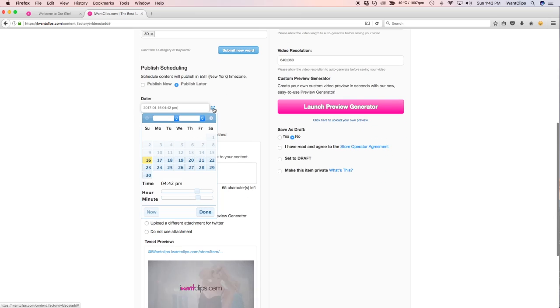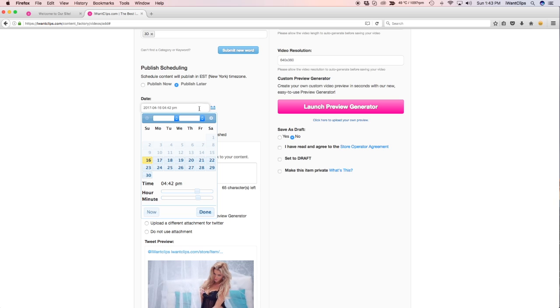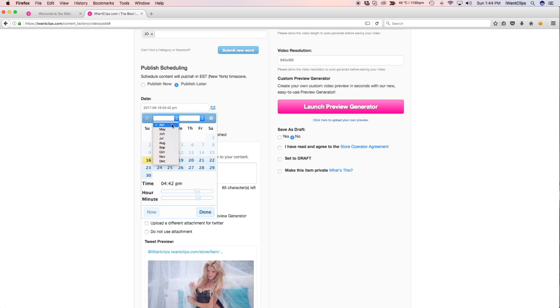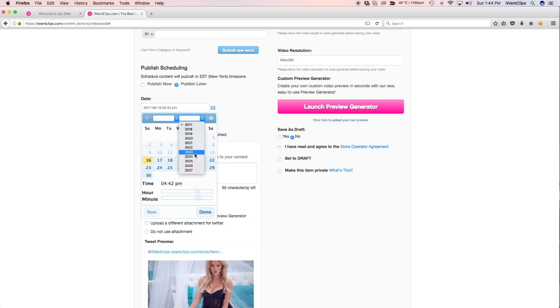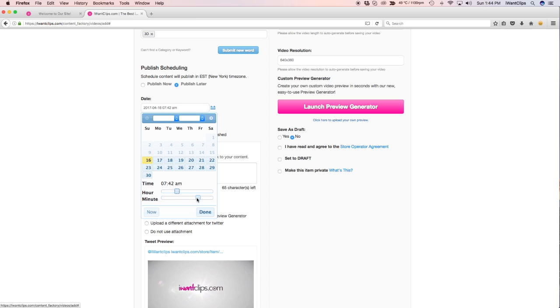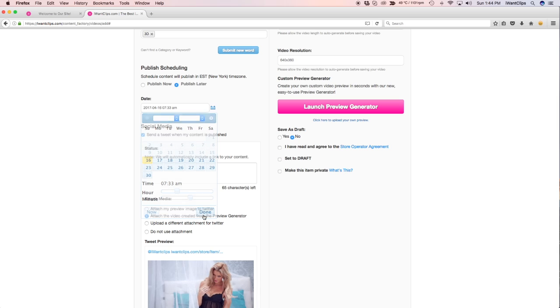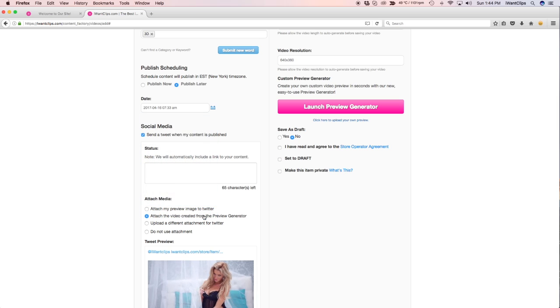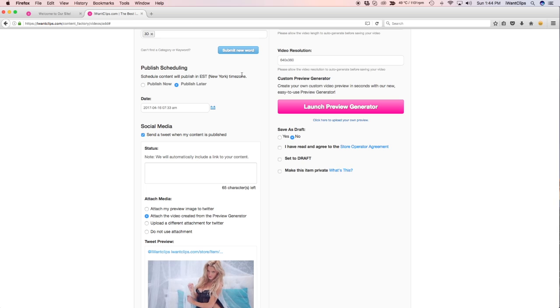The Publish Later option is so you can publish your clip at a later date. You can use this feature for holiday clips you would like to film in advance or simply a clip you would like to publish at a later date. Scheduling content will publish in the Eastern Time Zone.